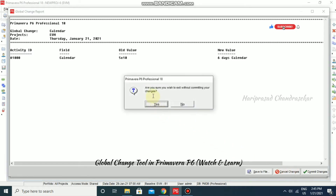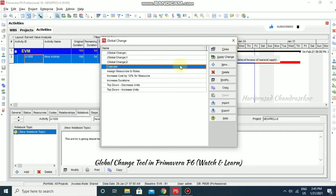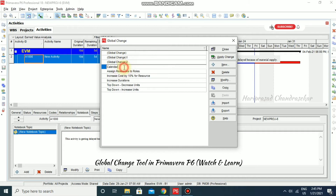It will ask: are you sure you wish to exit without committing your changes? Click Yes. So we have now created one global change for calendar. I'm just putting the user name as well.